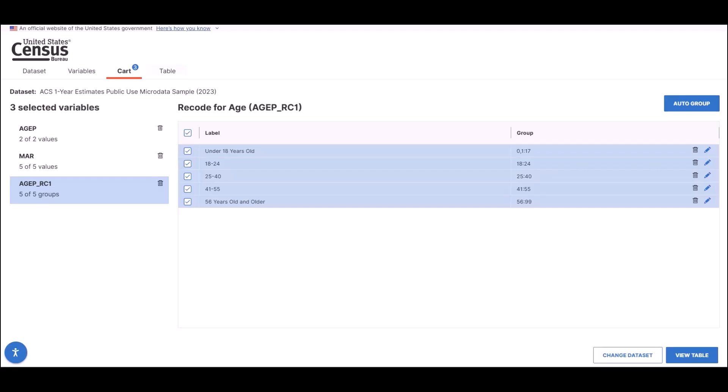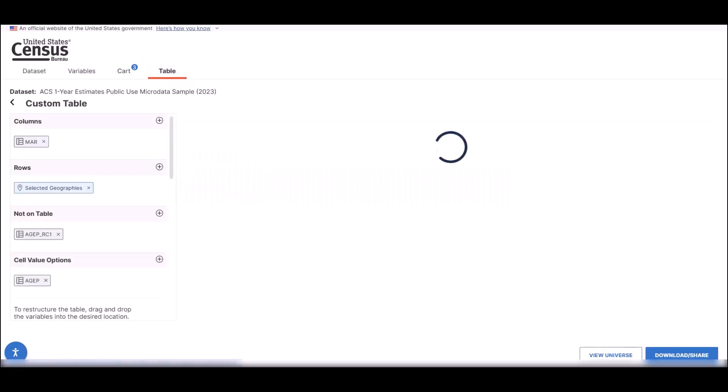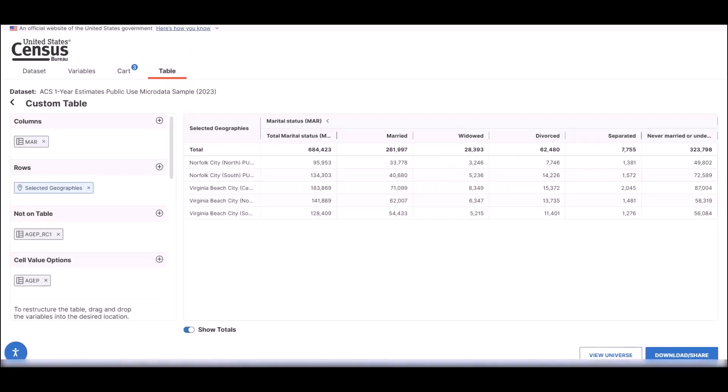Now that you've created the recode, you can go to the Table tab. This new design streamlines the table view so you can edit your table layout.